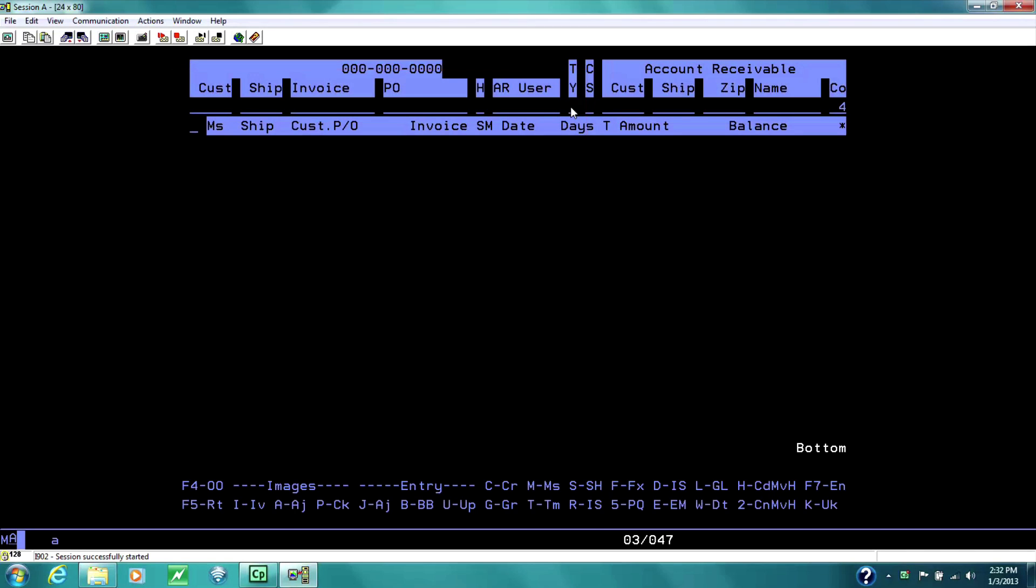From this field, the C and S field, the customer and ship-to field, you can find the account number. Let's go ahead and find an account number.